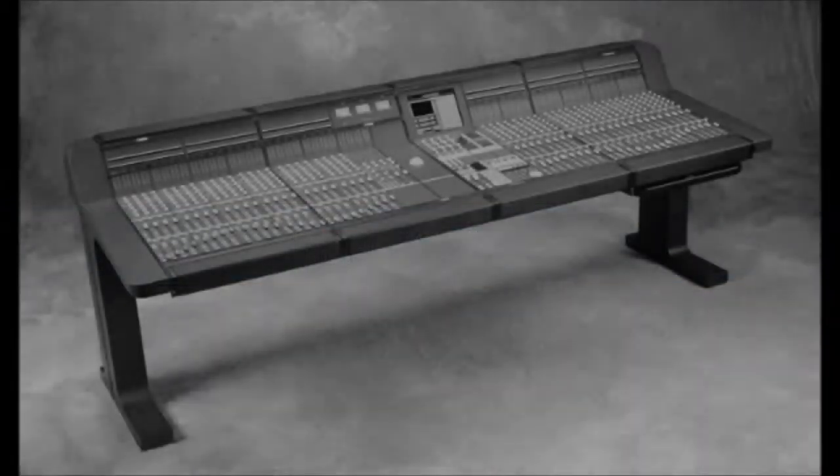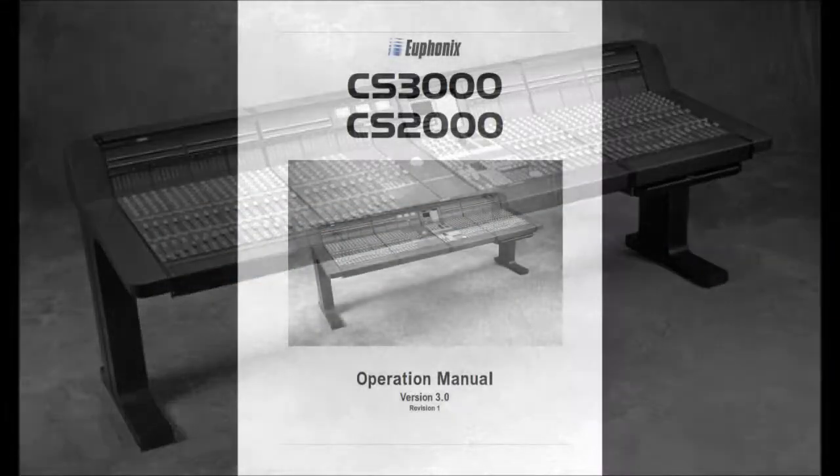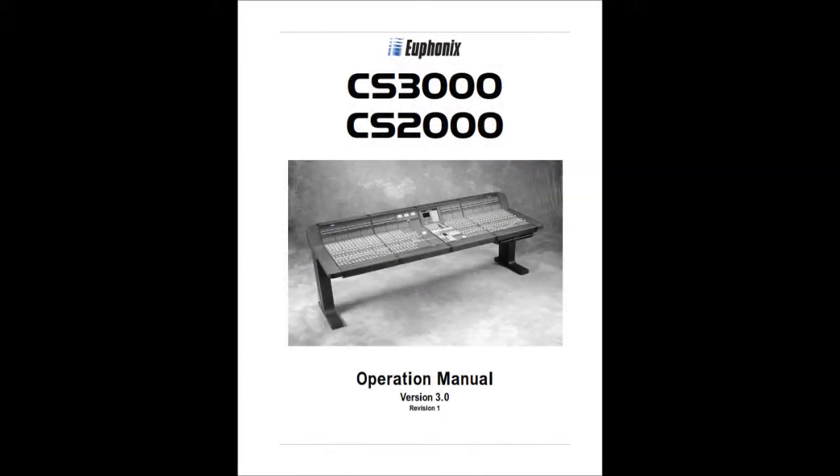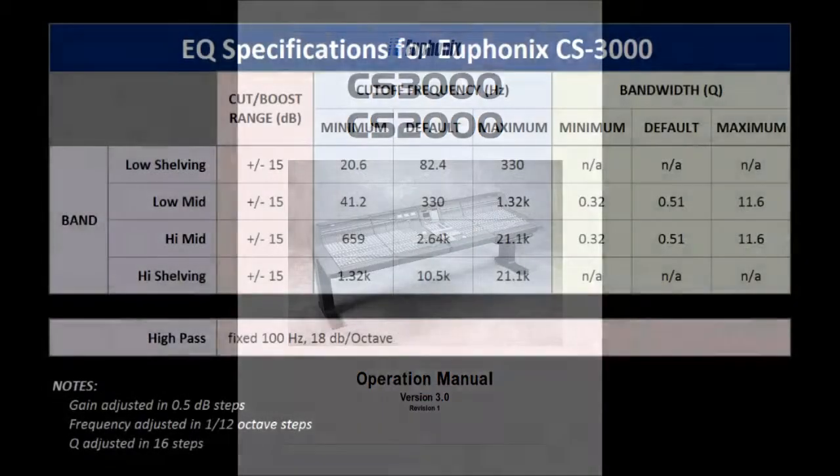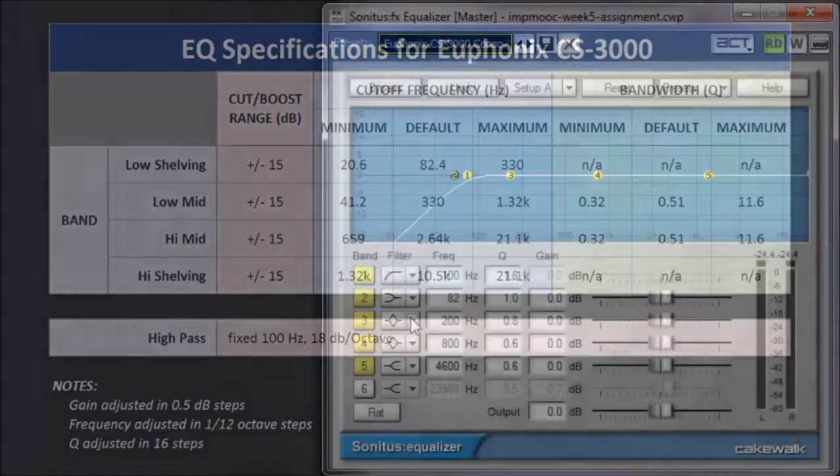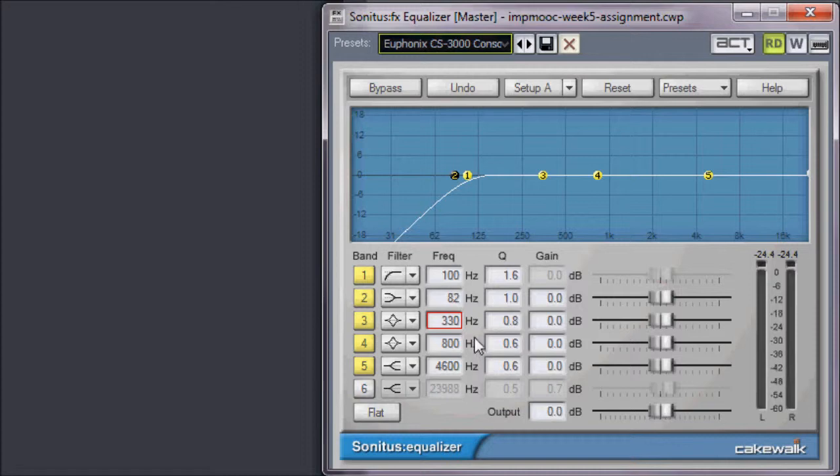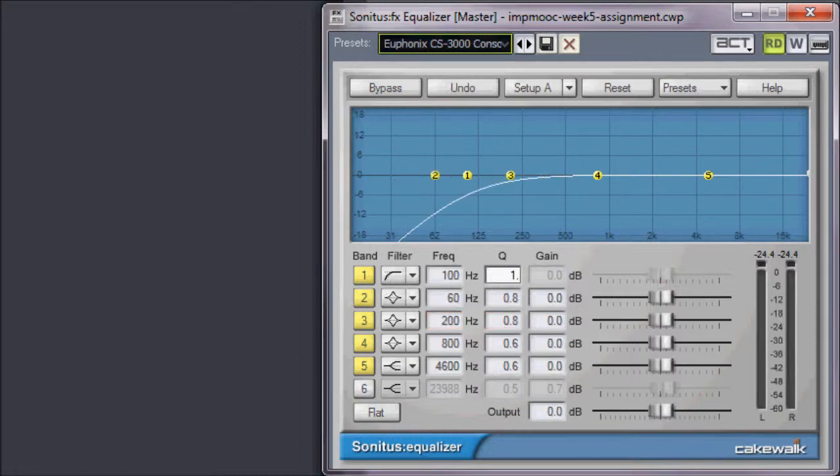This was a fun assignment. I had to track down information on a good large format console and then review the specifications to determine the values. Then, recreating these values in the Sonitus Equalizer presented its own challenges, as some of the functions didn't match exactly the functions in the mixing console.